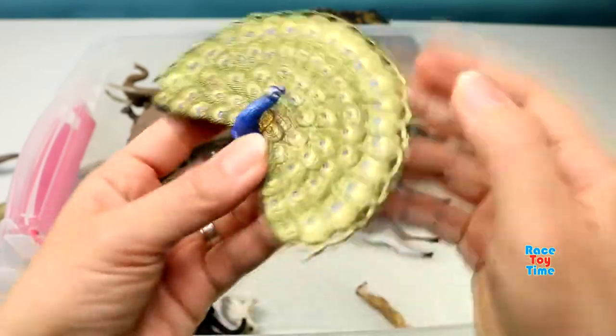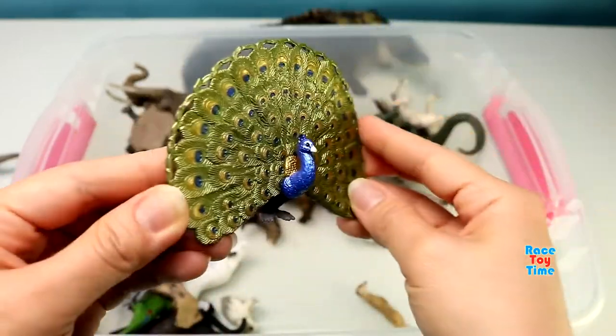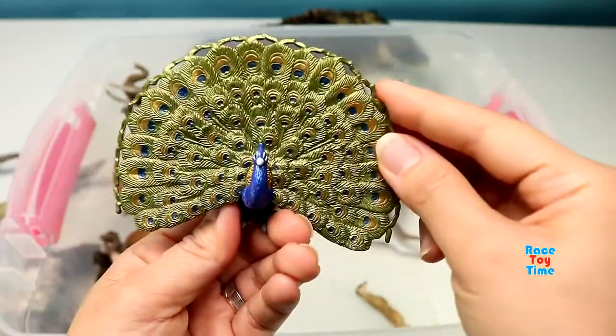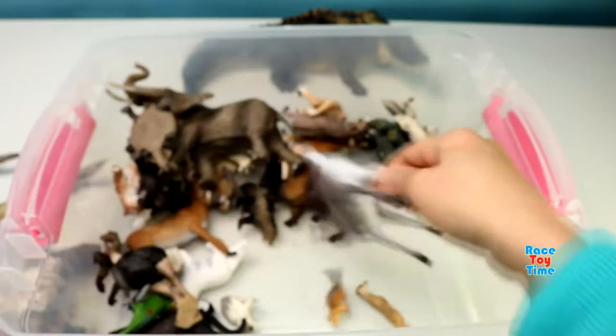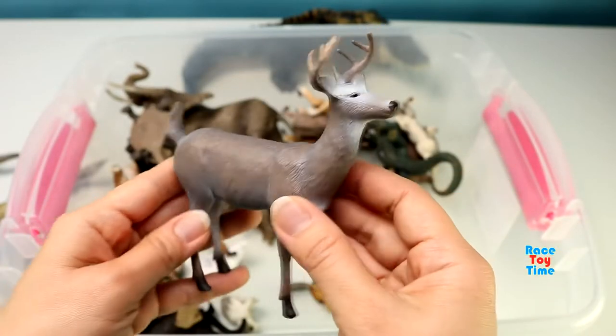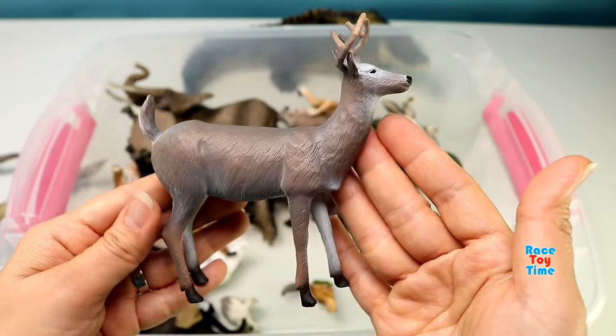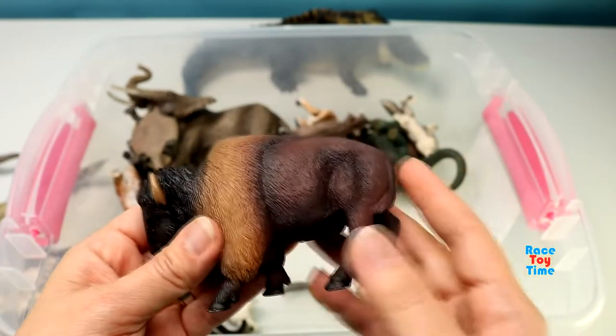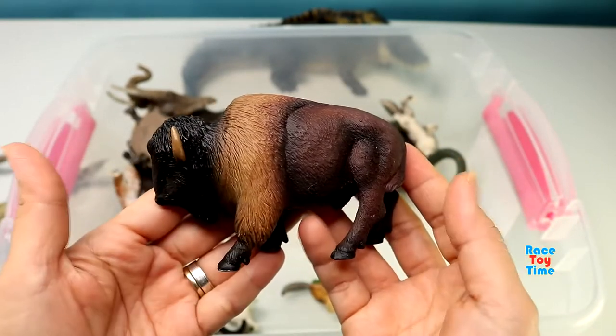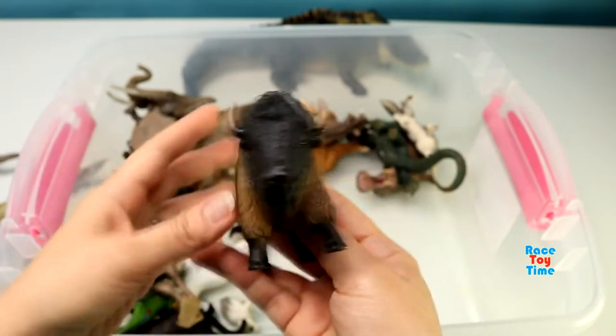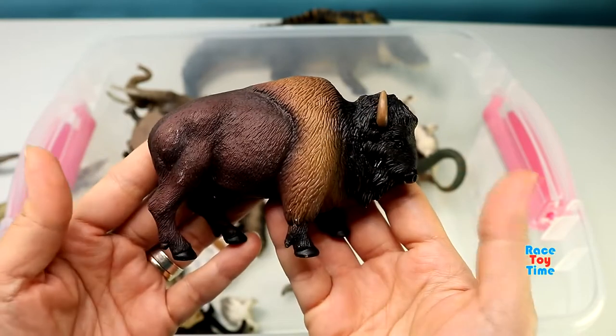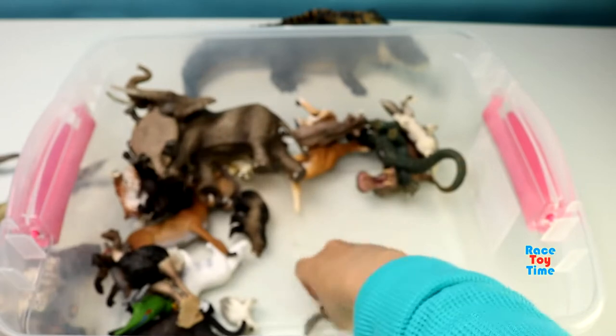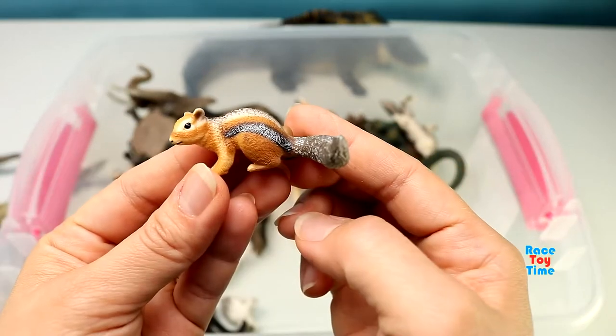Here's a peacock, a white-tailed buck. A bison. A chipmunk.